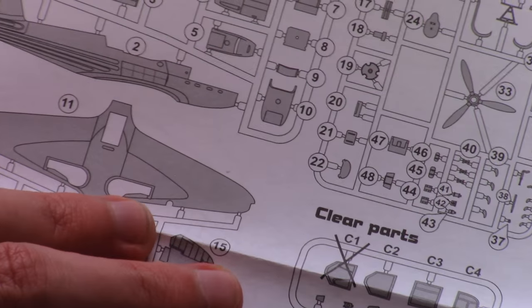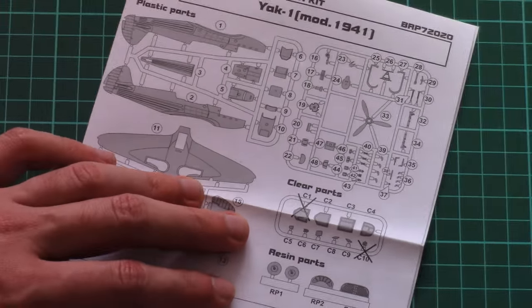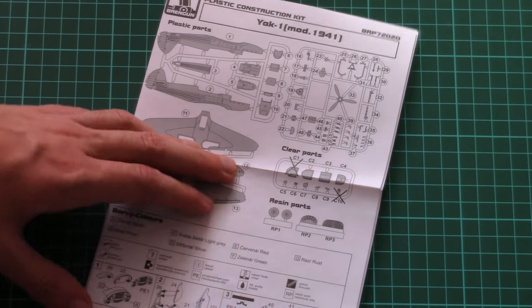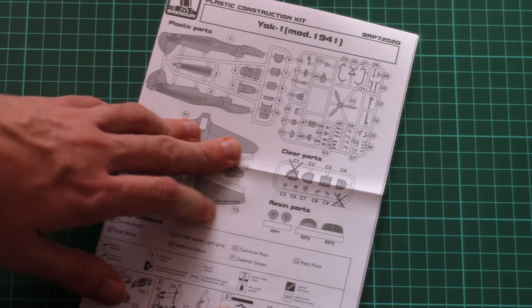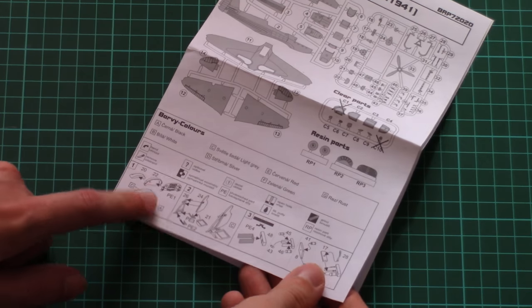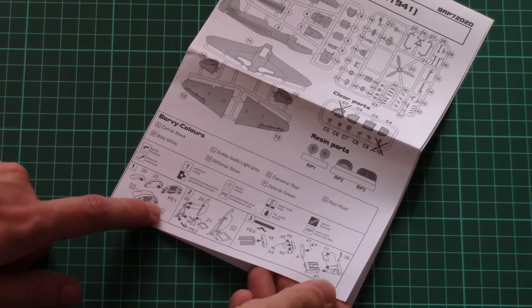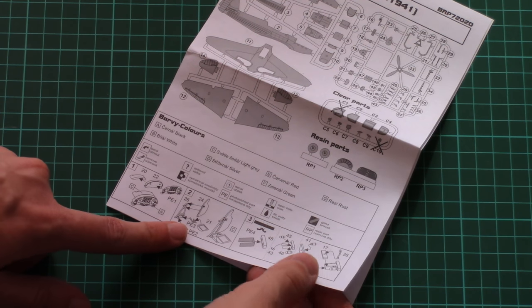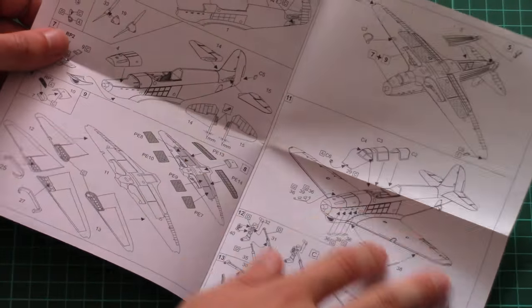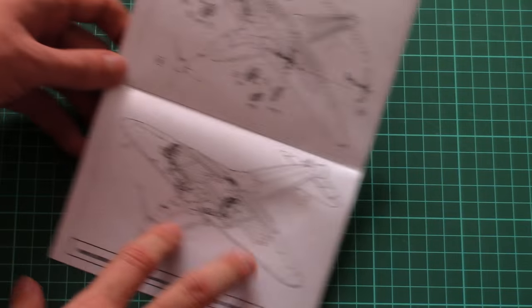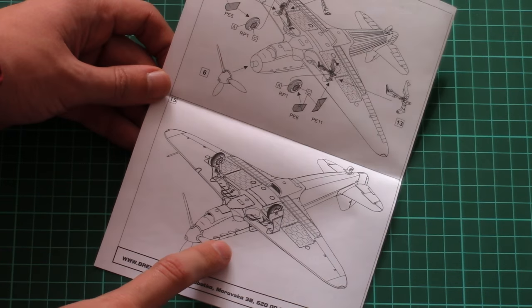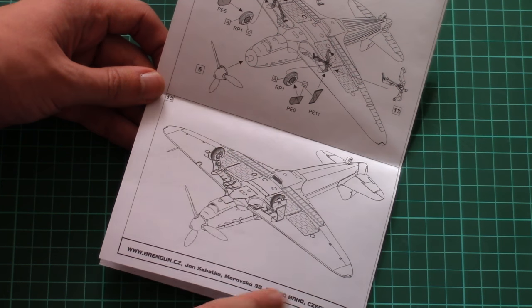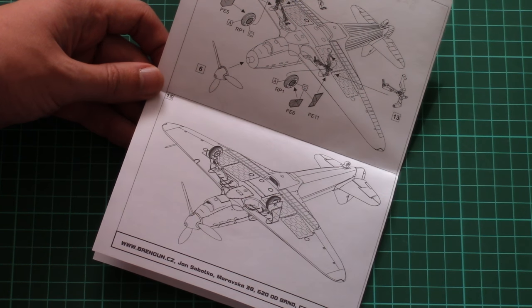Last but not least is the assembly manual. It comes as a small brochure with a parts map on the front page. The assembly process starts from the cockpit, of course, and in 15 steps total we reach the final result—the Yak-1.